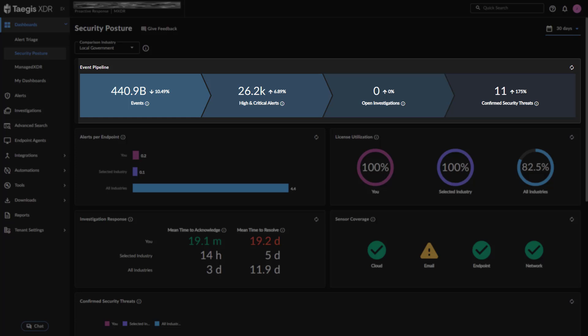And confirmed security threats – which reflects the number of investigations that were resolved in the selected time period with a threat mitigated or confirmed security incident status.